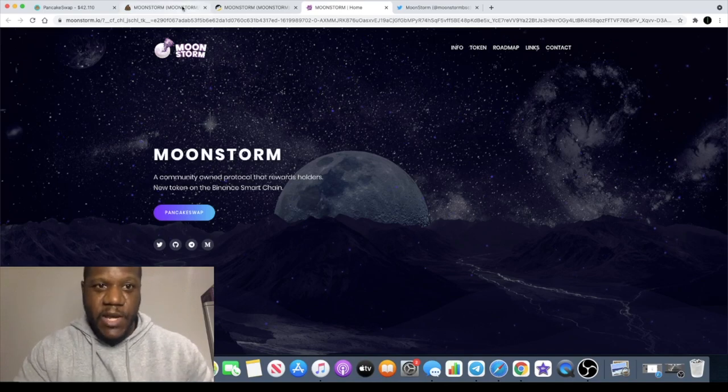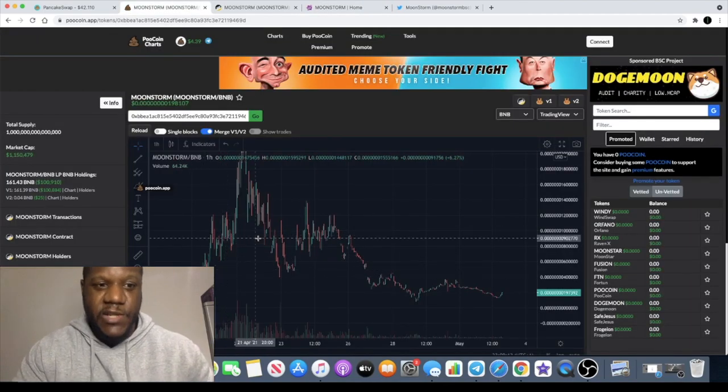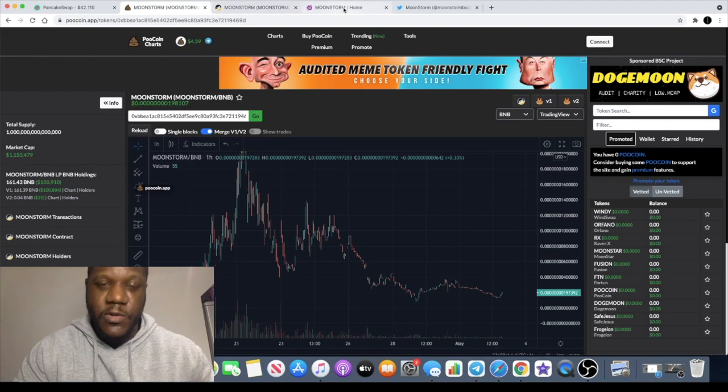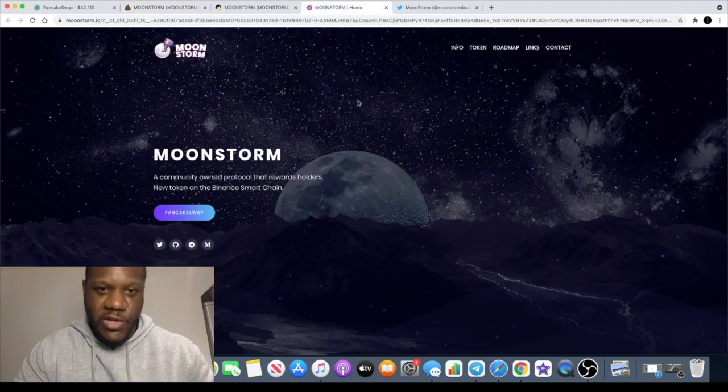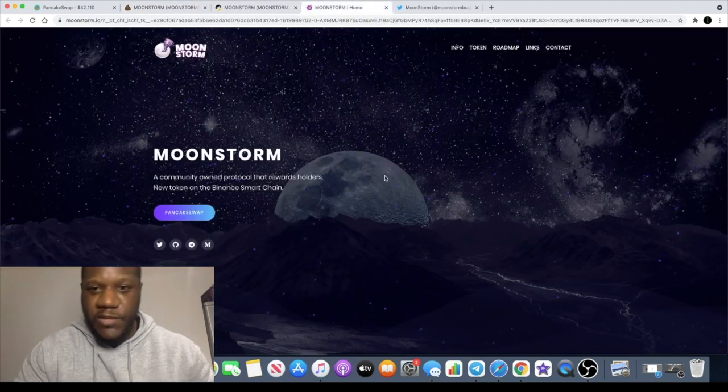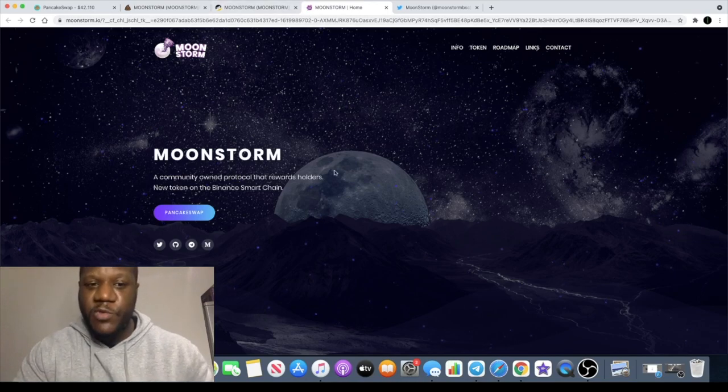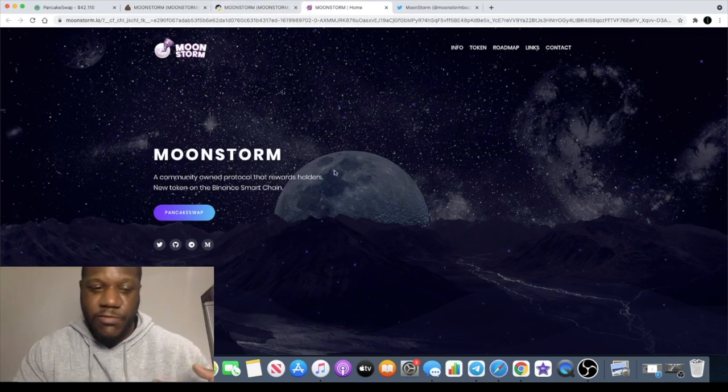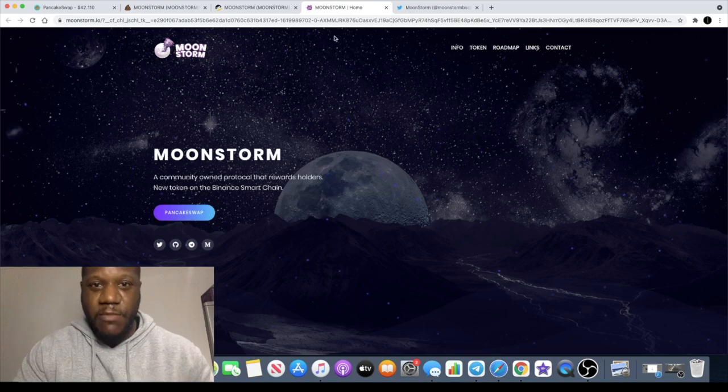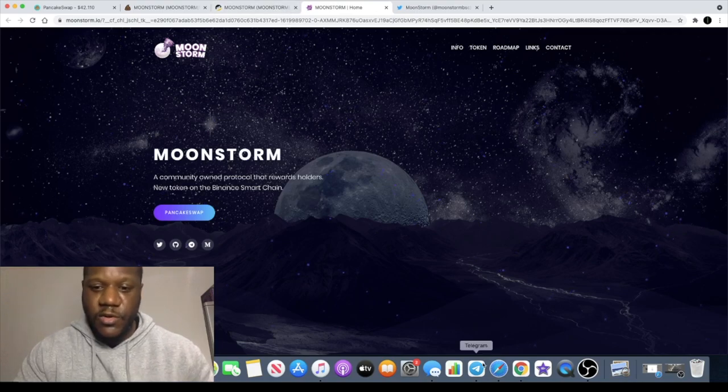Right, we've got Moonstorm, we've got Moonstar, we've got Moon this, Moon that, and people love these Moon tokens. So it's no surprise that this went absolutely crazy when it came out the gate. So Moonstorm does look good.